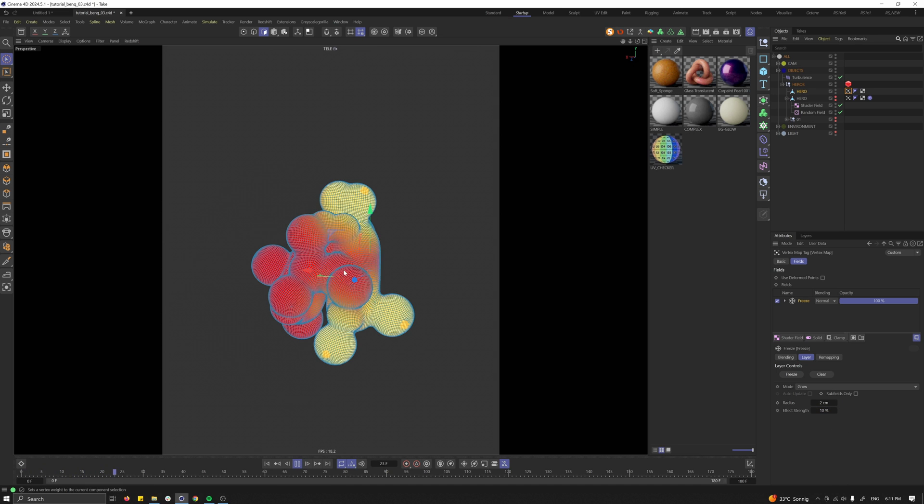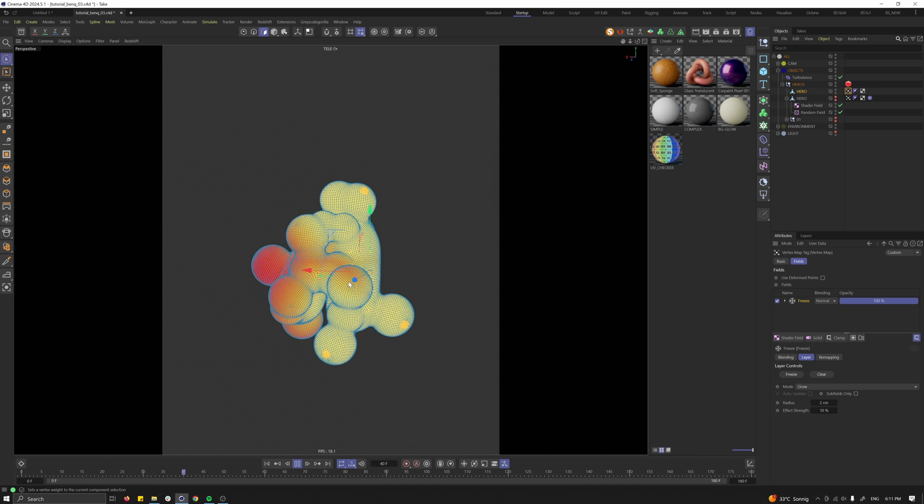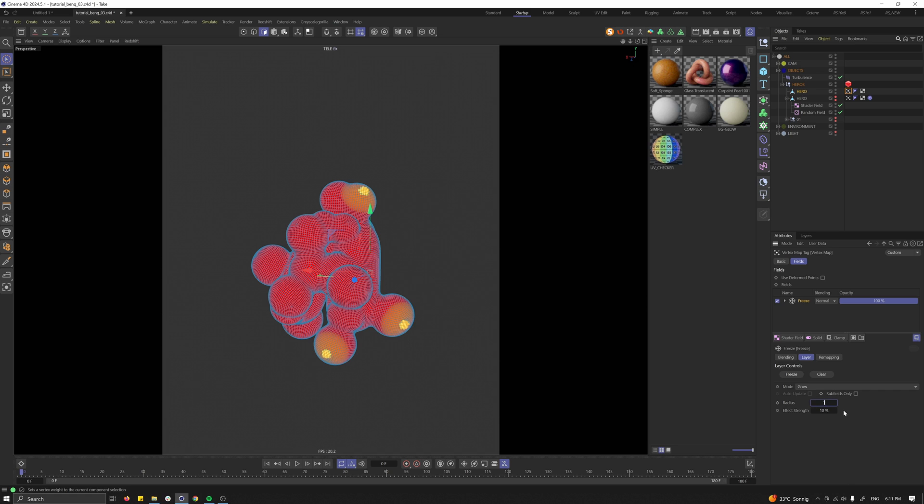Let's press play and see how quickly it's spreading. That's a bit too fast. So let's make the radius 1 and the strength 8.